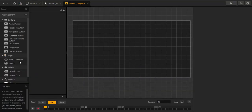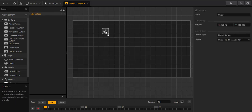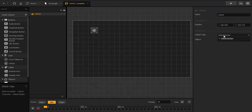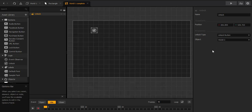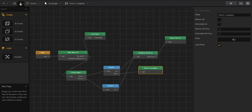In World One Complete we need an unlock logic piece. Unlock type is 'Unlock Button' — that's okay. Object is World Two. So when we finish World One, the World One Complete UI knows we have finished this world and will now unlock World Two.